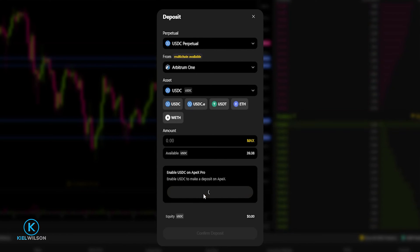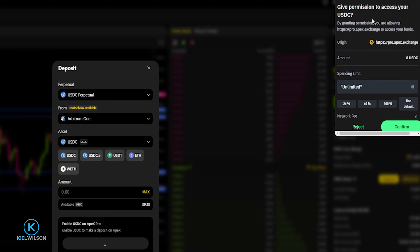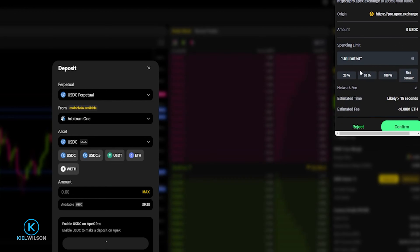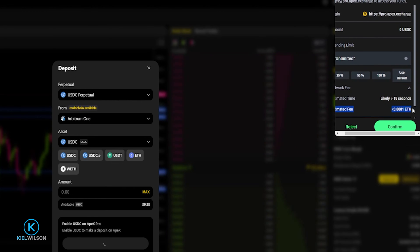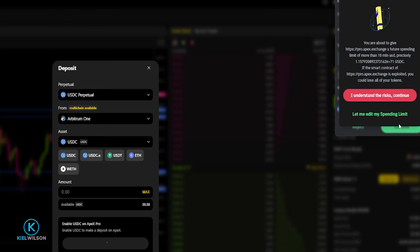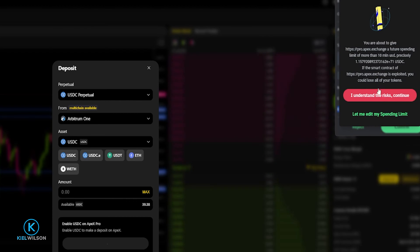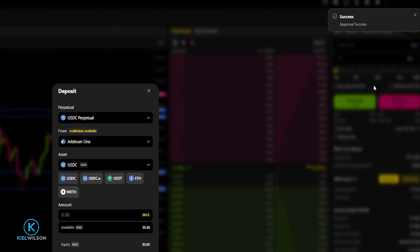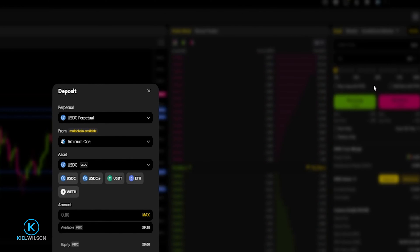Trust Wallet will drop down asking permission to access your USDC. If you scroll down, you'll see there is a fee for this — in my case the estimated fee is 0.0001 Ethereum, which is a small fee, so that looks fine. I'll click Confirm. Then you'll need to click where it says I understand the risks and continue — give this a quick read through, and if it looks fine, click on it. Now I've approved USDC for Apex Protocol.